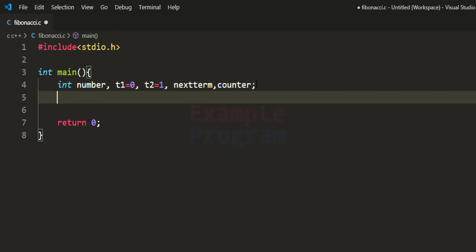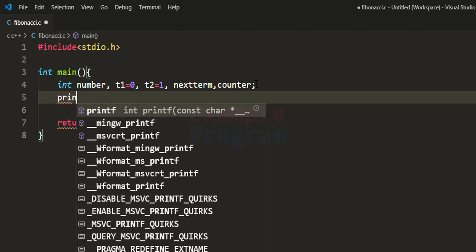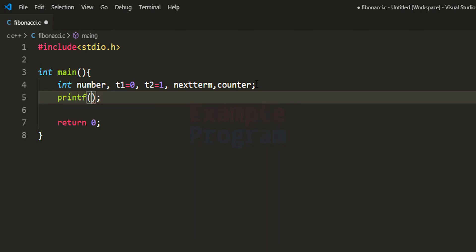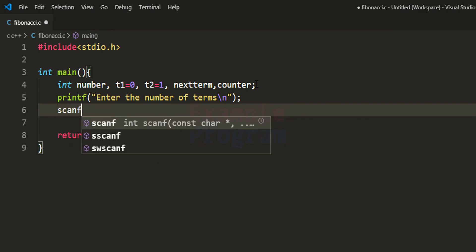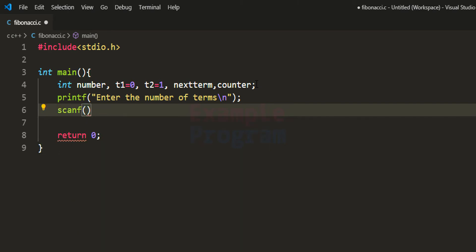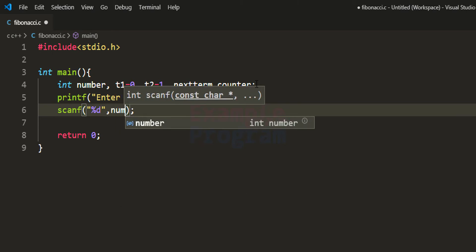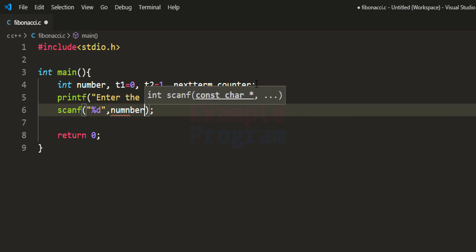Now we'll ask the user to enter the number. We use the printf function to display 'enter the number of terms', and then we take input from the user using the scanf function and store it in the variable 'number'.